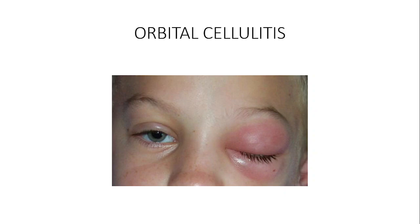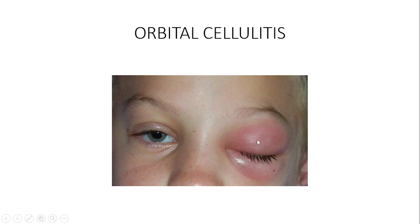There are important complications of orbital cellulitis — ocular complications, intracranial complications, and periosteal abscess. Ocular complications include exposure keratopathy: though the eyelid appears closed, the patient cannot fully close it, so part of the ocular surface — especially the cornea — remains exposed.